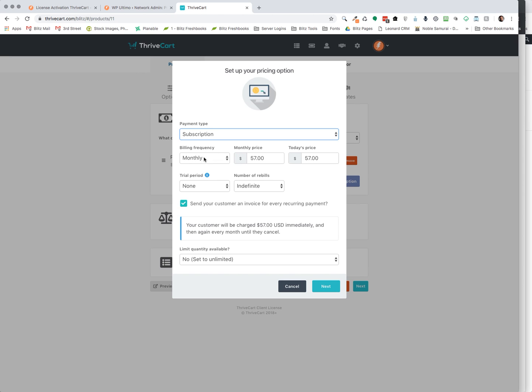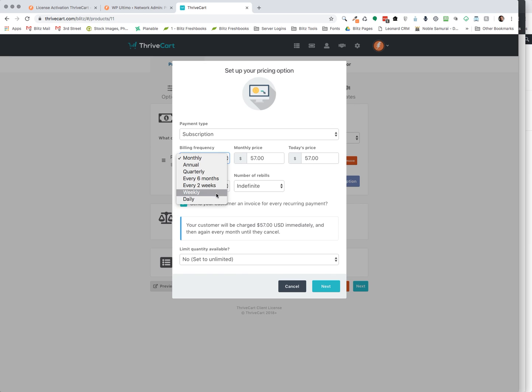The billing frequency, you want annual, quarterly, every six months, two weeks, weekly, daily. It gives you lots of options there. Your monthly price and then today's price. So if you have a setup fee involved, you can include that here as well. Is there a trial period? How long is the trial period?